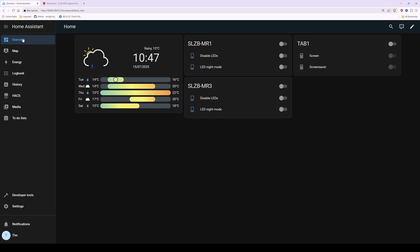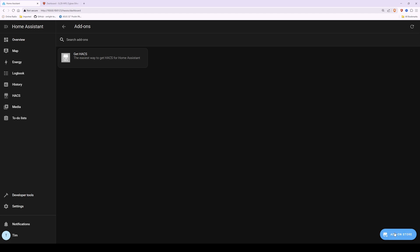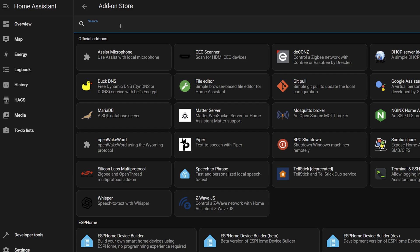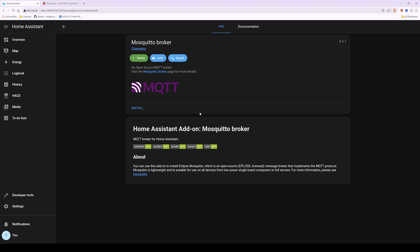First we need to install and add the Mosquitto broker — that's the MQTT broker. To do this, go to Settings on the left-hand side, select Add-ons, then click the Add-on Store button at the bottom right corner. In the search bar, search for 'mqtt' and you'll see the Mosquitto Broker — an open-source MQTT broker. Click on it and then click Install.